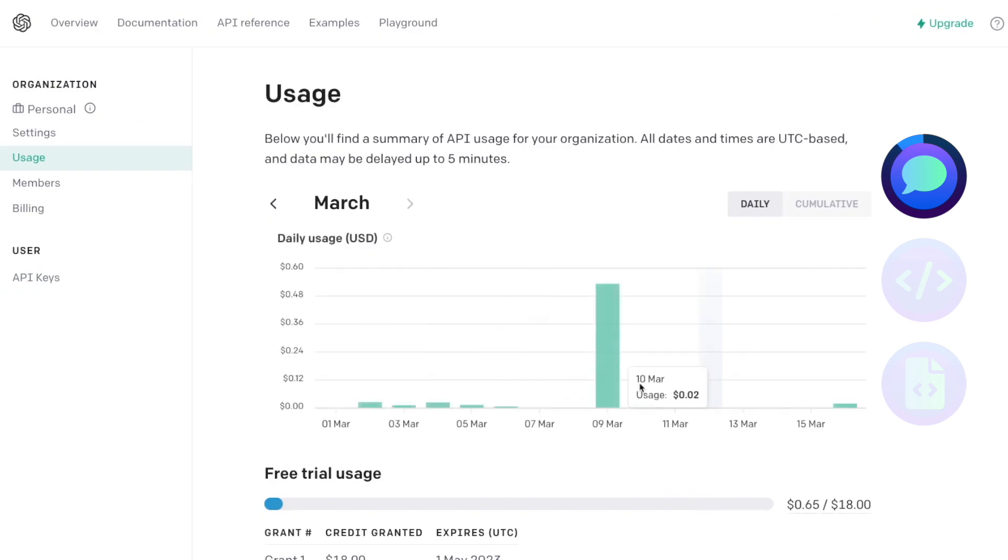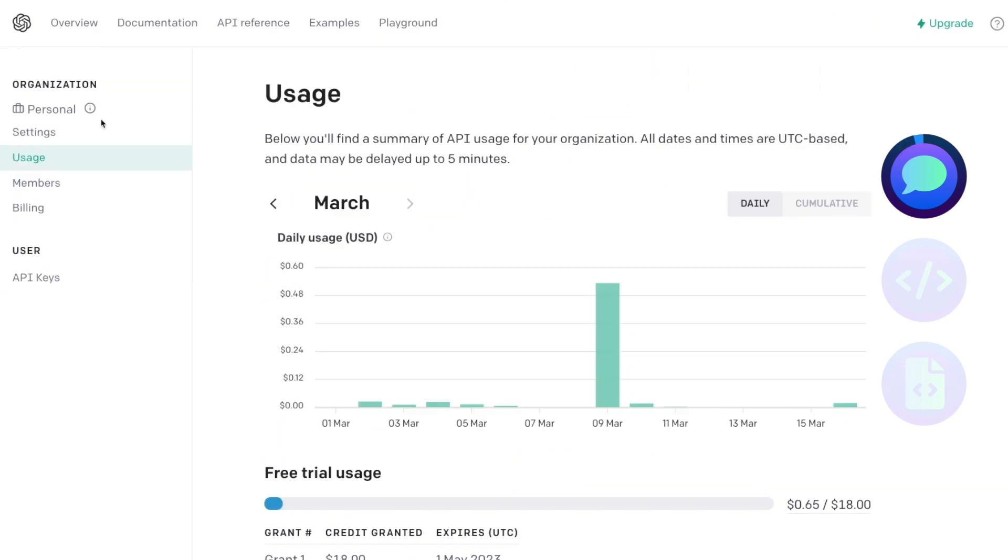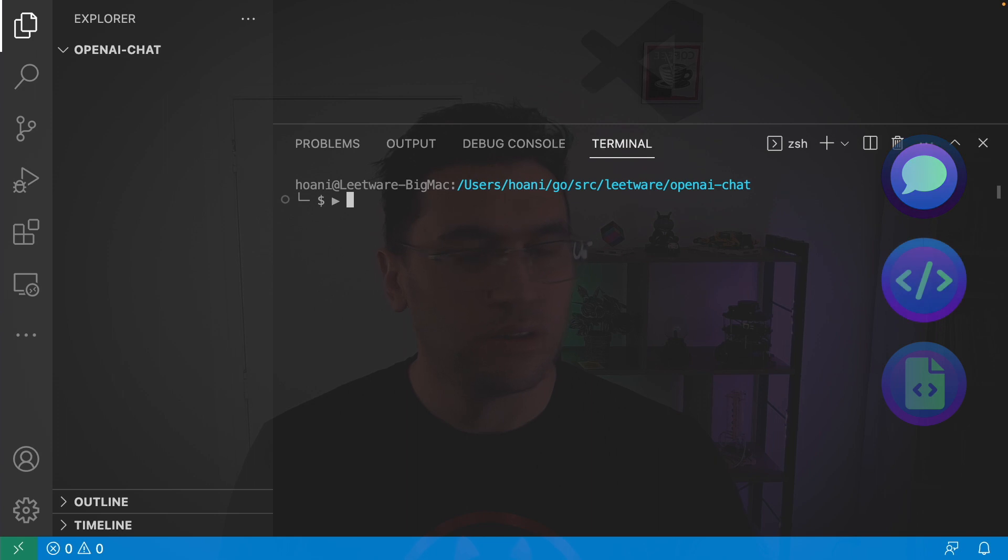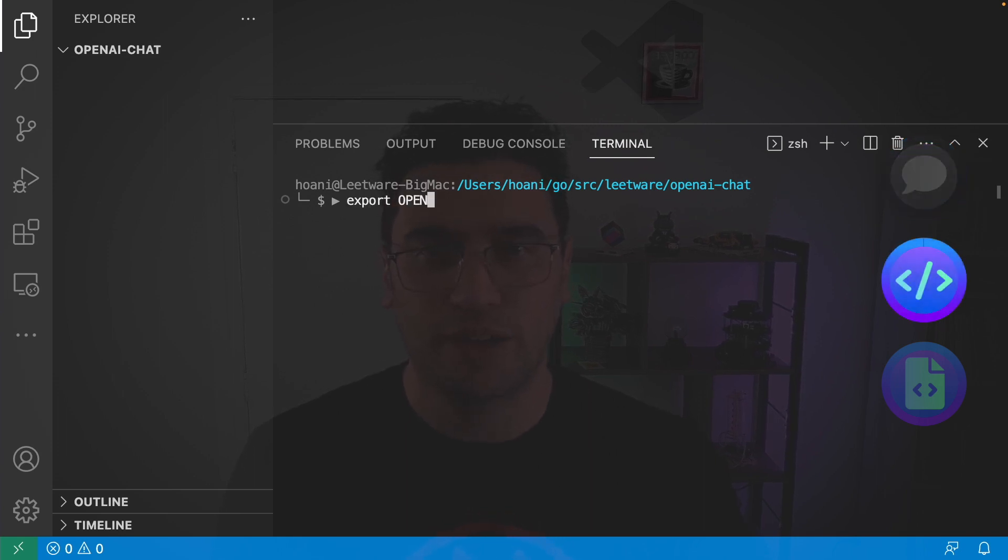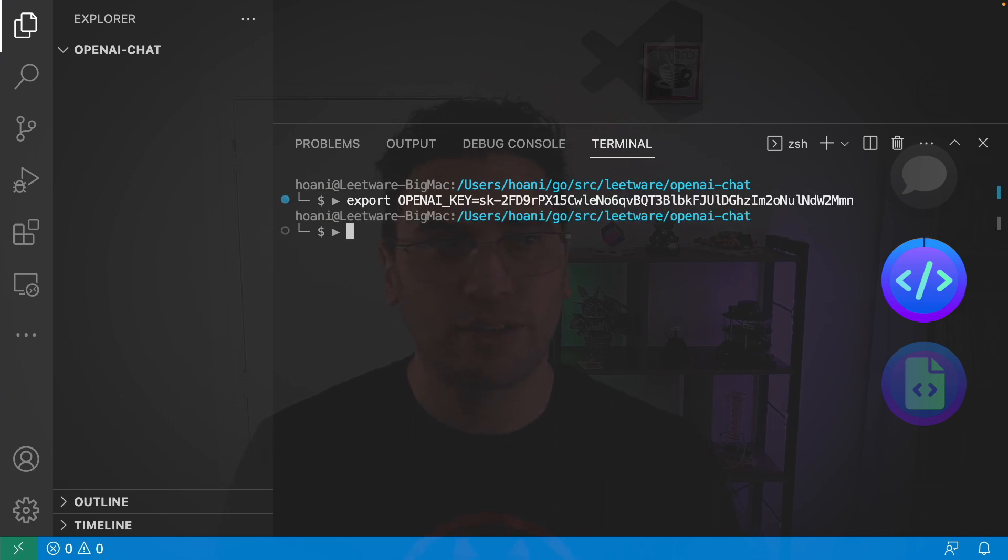It's important to know that these APIs aren't free, but when you sign up, you will get some trial credit. So, in the terminal, I'm going to export OpenAI key is equal to the AI key that we generated earlier.